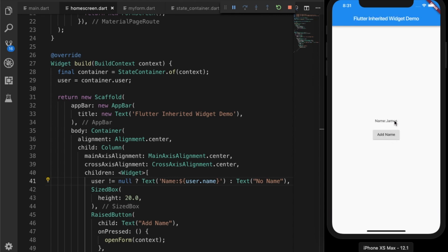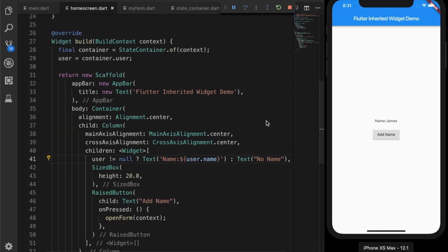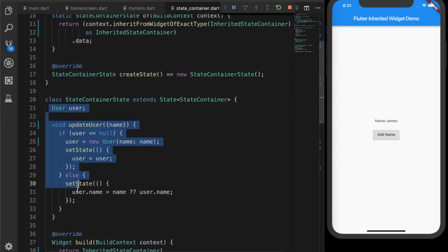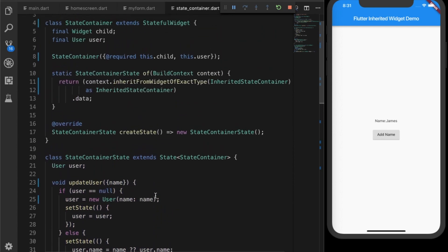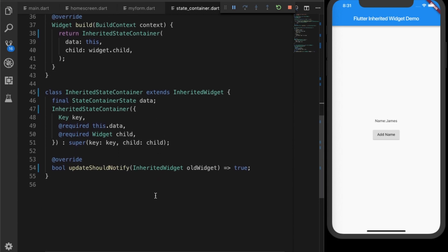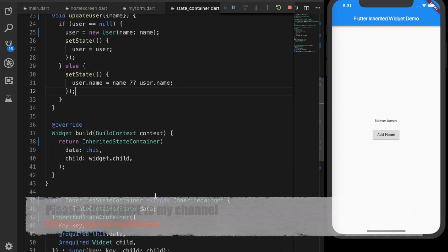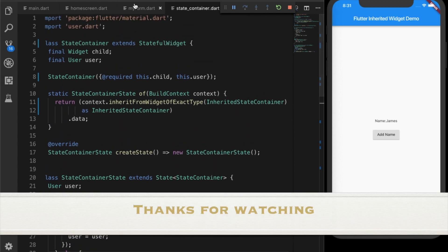Let's click the button, enter something in the form, hit Save — and that's transferred to the home screen. That's the whole idea. This is a simple example of how to use inherited widgets. If you have many levels of widgets and want to share data across an application, this is the best approach. There are other options like Redux or BLoC pattern, but if you just want to use what Flutter provides natively, this is the best way. Hope you enjoyed the video — please subscribe, like and share. Thanks for watching!